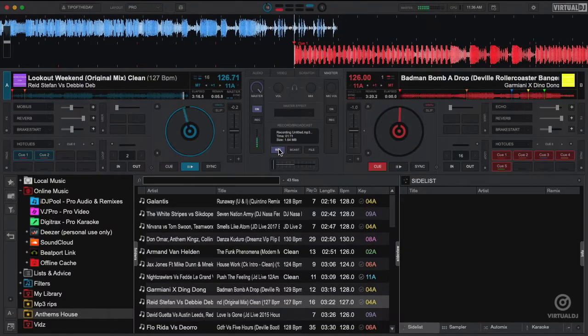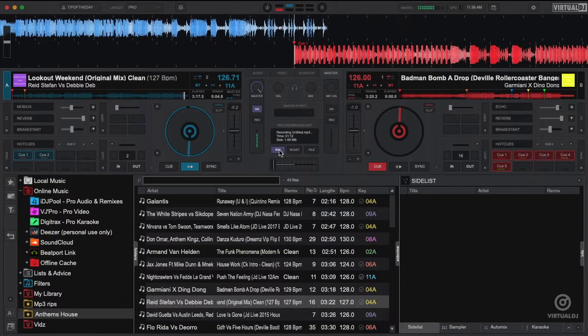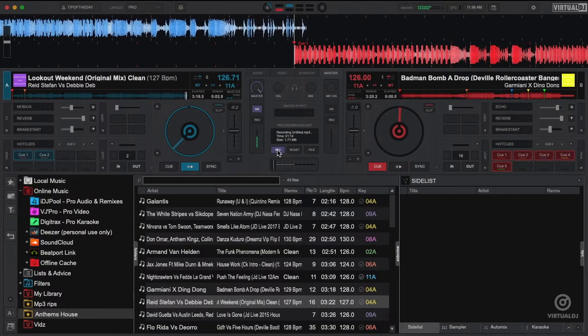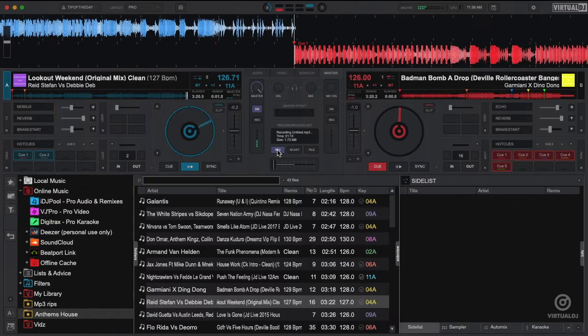All right, we finished our mix. Let's go ahead and click back onto the master tab and click the record button to stop recording.